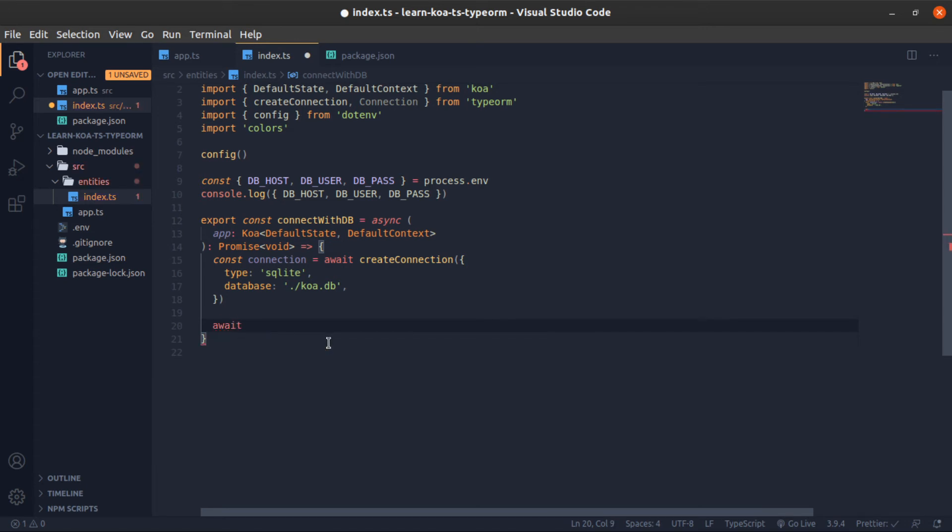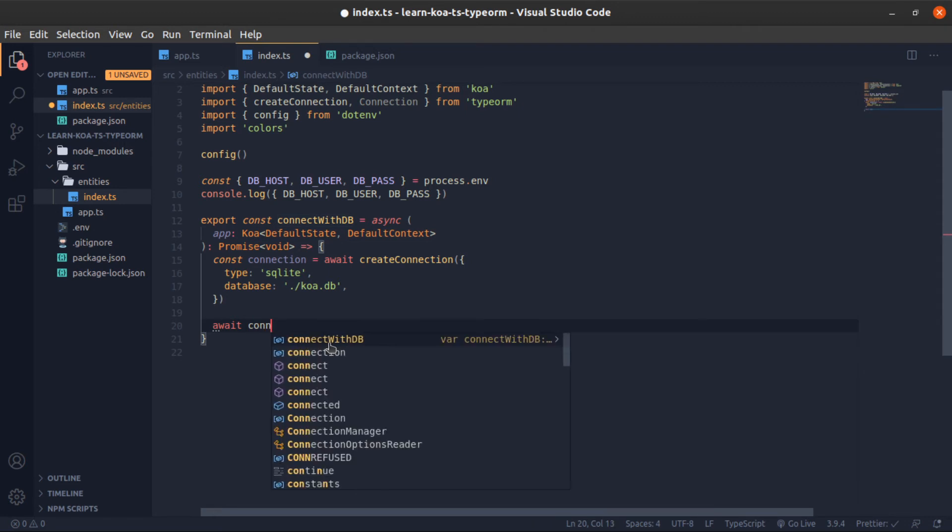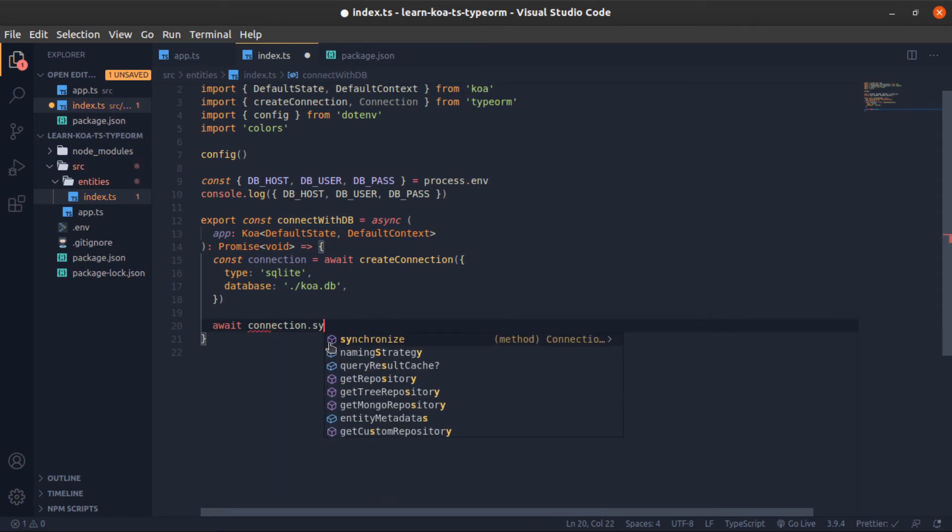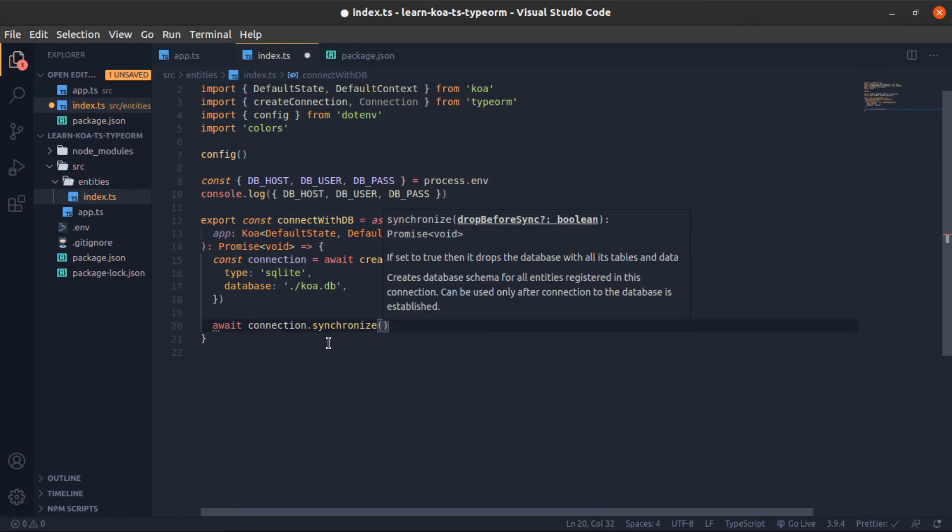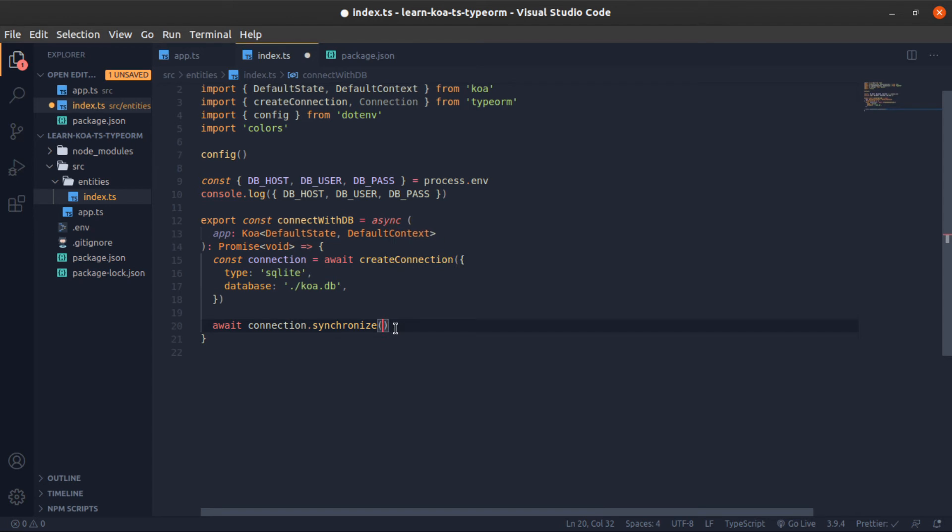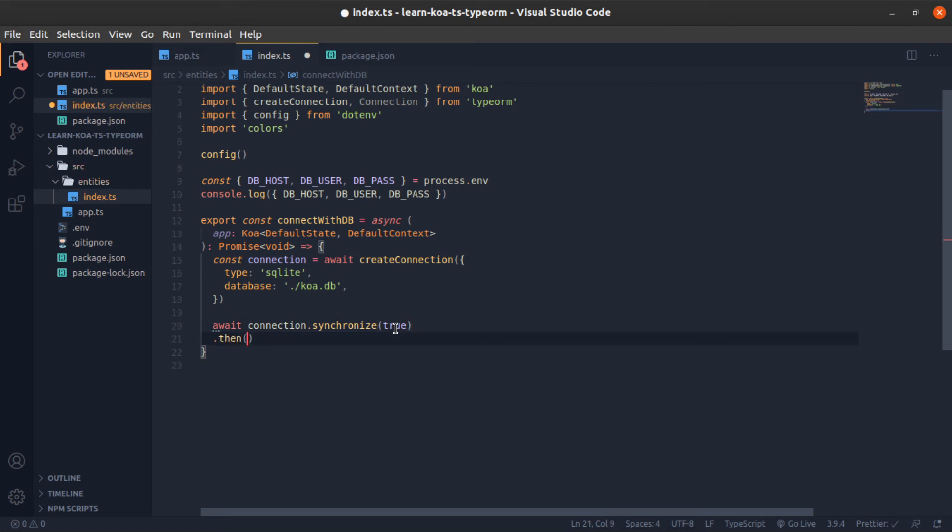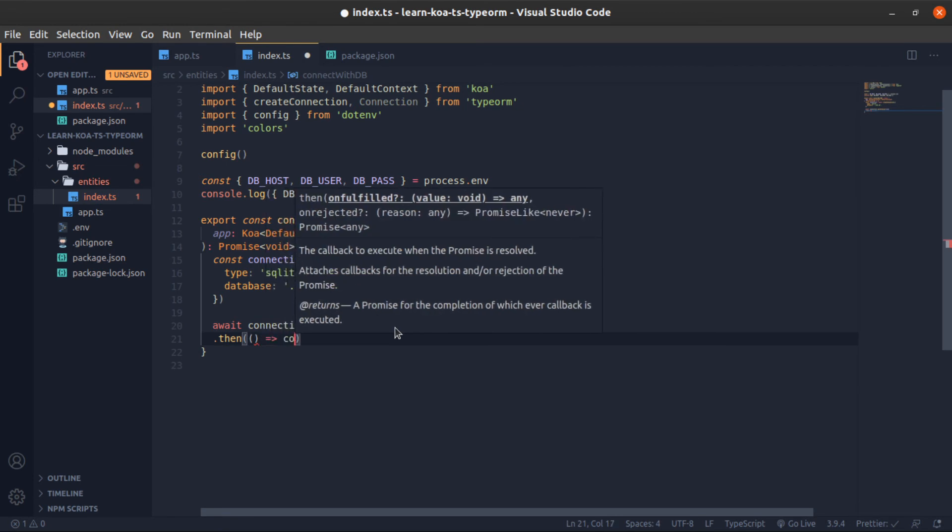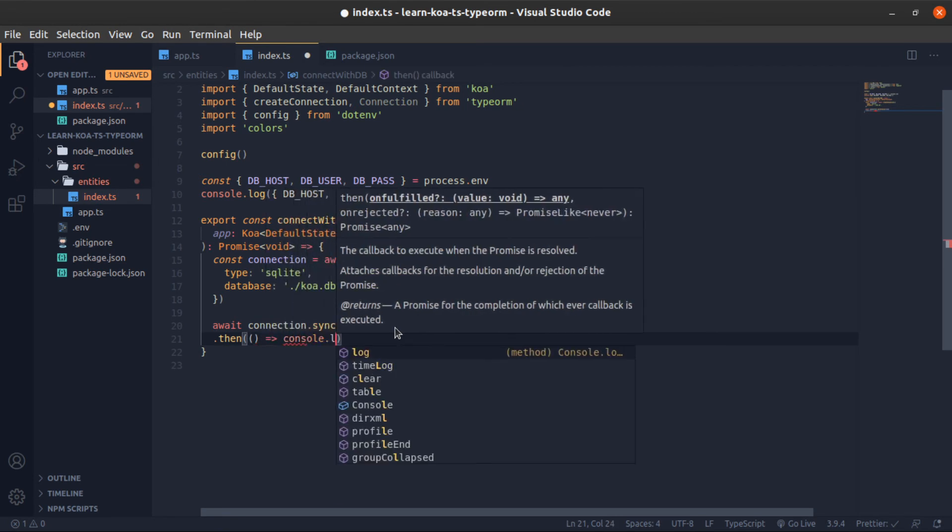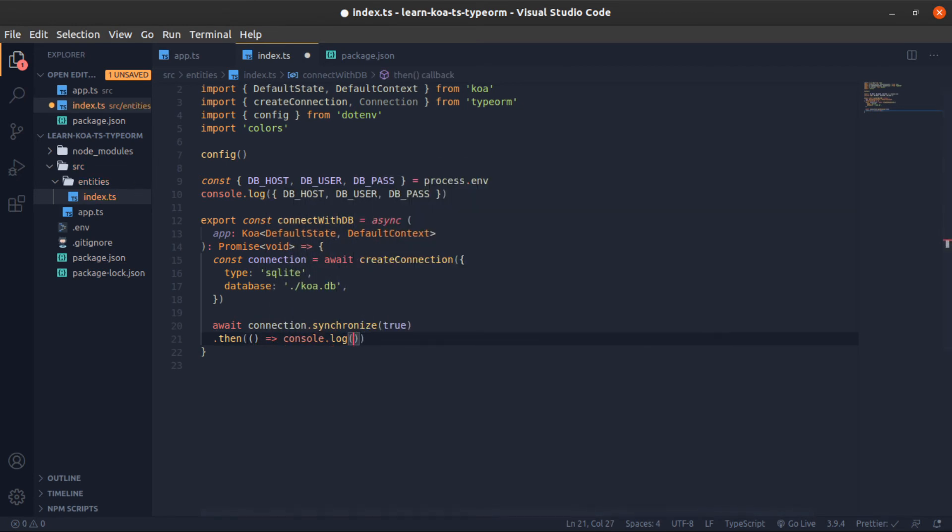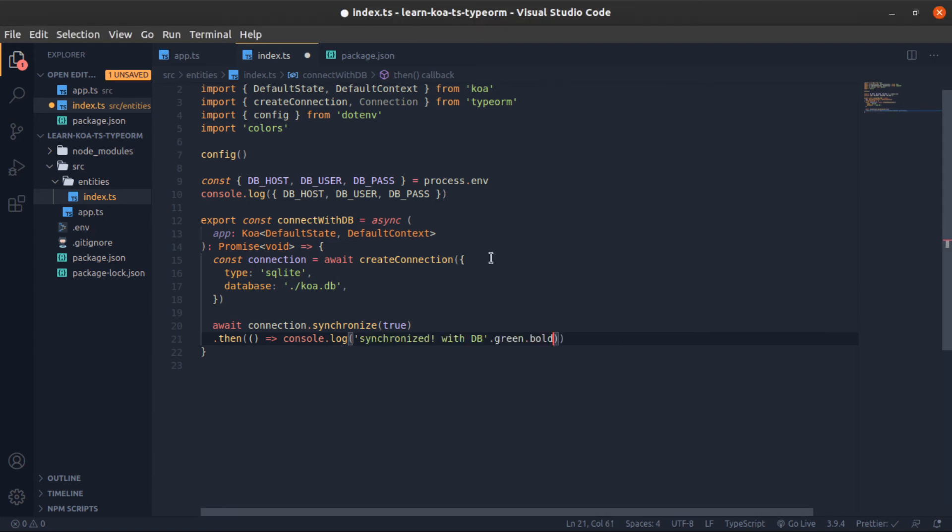Await connection.synchronize - this will put every entity we have, everything we created in TypeORM, inside the database. You need to call this or nothing will happen. If you pass it true, which I think in development you might use, it will drop everything from the database and rebuild the whole thing again. Then if this is correctly executed without errors, I will just log 'synchronized with DB' in green and bold.